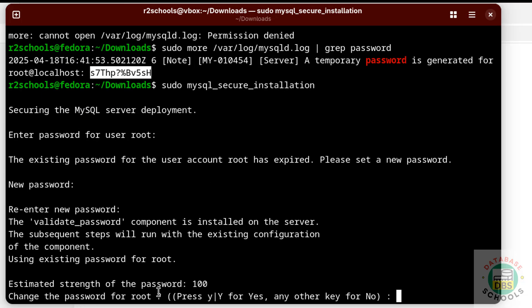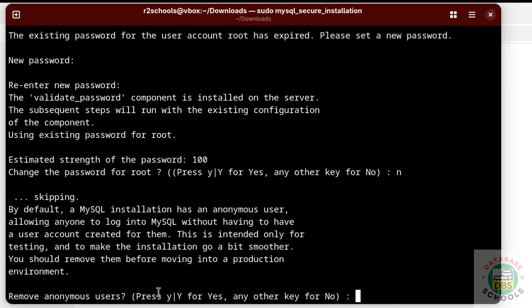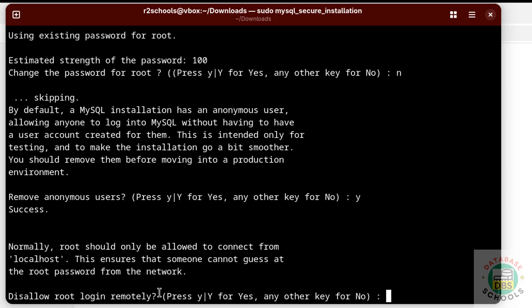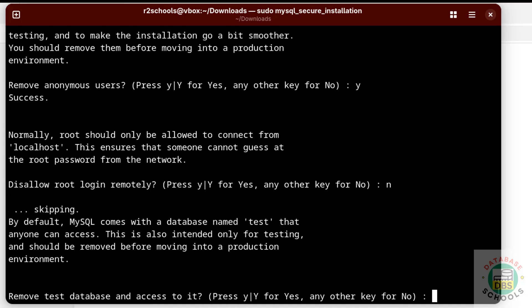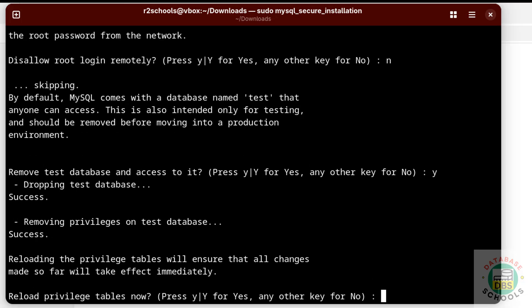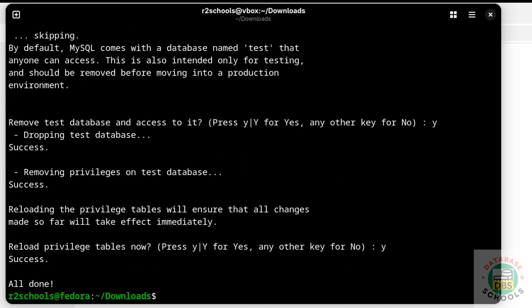When asked if you want to change the password again, type 'No'. For removing anonymous users, type 'Yes'. For disallowing remote root login, type 'No'. For removing the test database, type 'Yes'. For reloading privileges, type 'Yes'. All done.